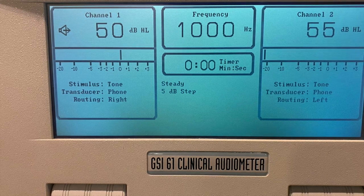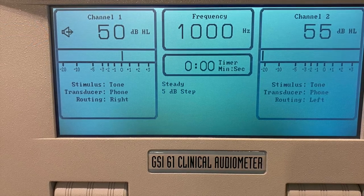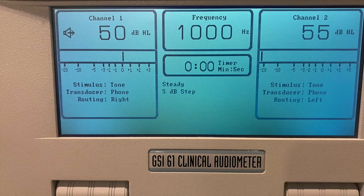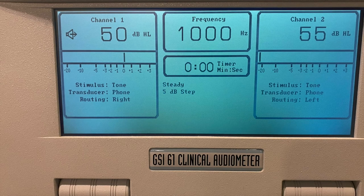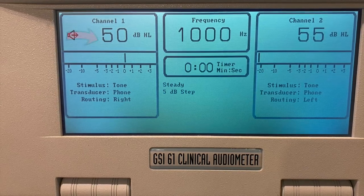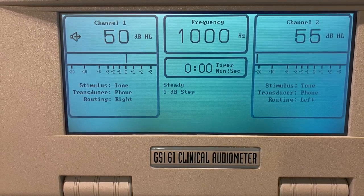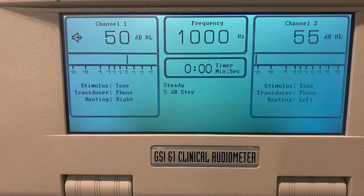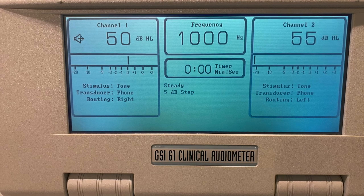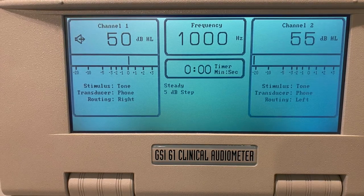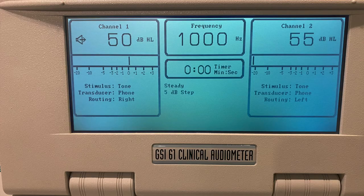Looking at the display screen, it shows us channel 1, our frequency, and channel 2. Focusing on channel 1, that big number is the intensity level being presented to the patient. Below that, it tells us the stimulus type you're using, the transducer you're using, and whether the stimulus is being presented to the right or left-hand side. And in the center, it shows which frequency you're testing at.